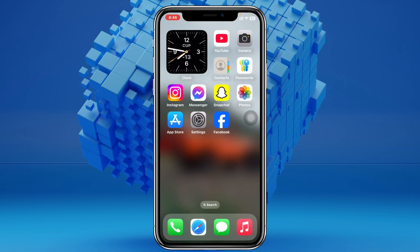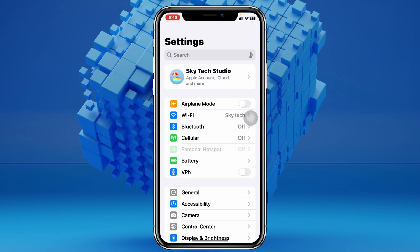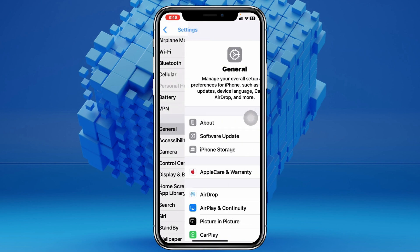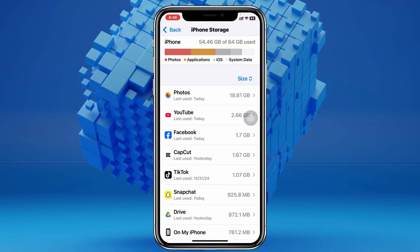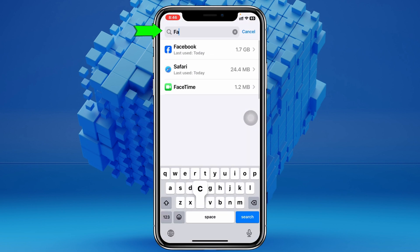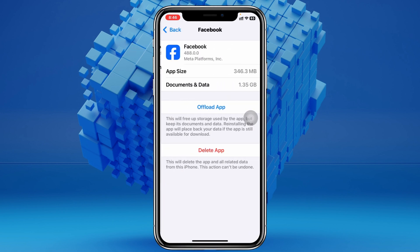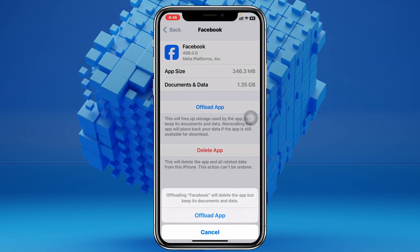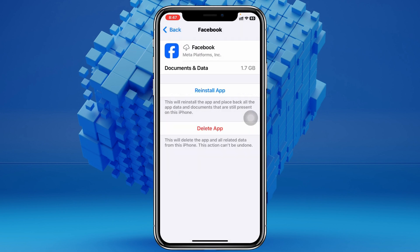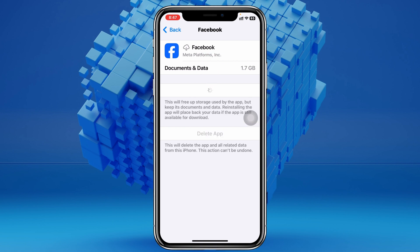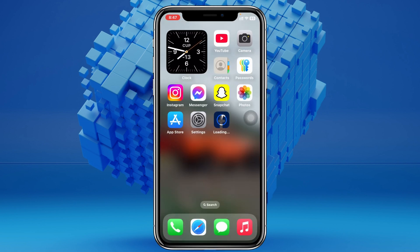If you still don't have a fix, open up Settings, scroll down, tap General, tap iPhone Storage, and search for Facebook. Tap on the Facebook app, then tap Offload App and confirm by tapping Offload App. Once that's done, tap Reinstall App. This will reinstall the Facebook application on your iPhone. It may take a little time, so just wait and then check if the problem is fixed.